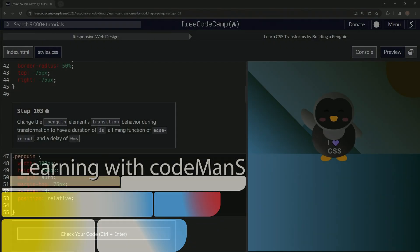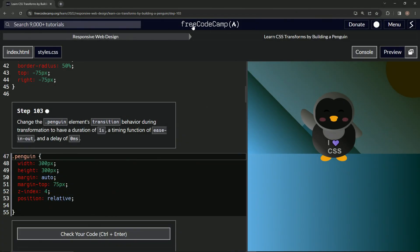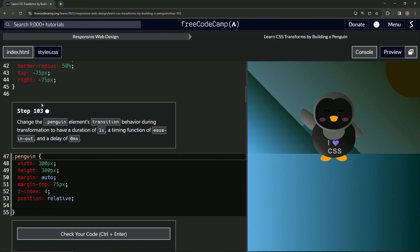All right, now we're doing FreeCodeCamp Responsive Web Design, Learn CSS Transforms by Building a Penguin, step 103.